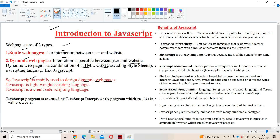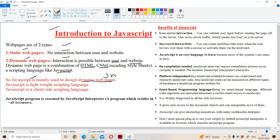So the major advantage of JavaScript is this: we can design the dynamic web page so that we can maintain interactiveness between the user and the website.